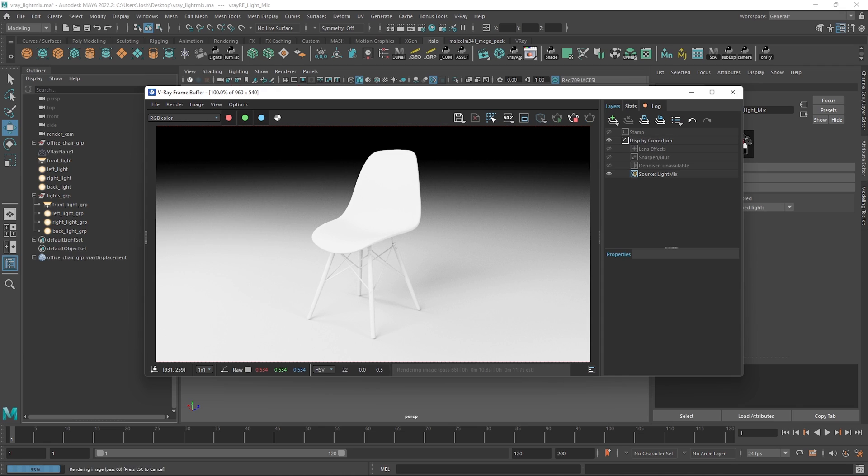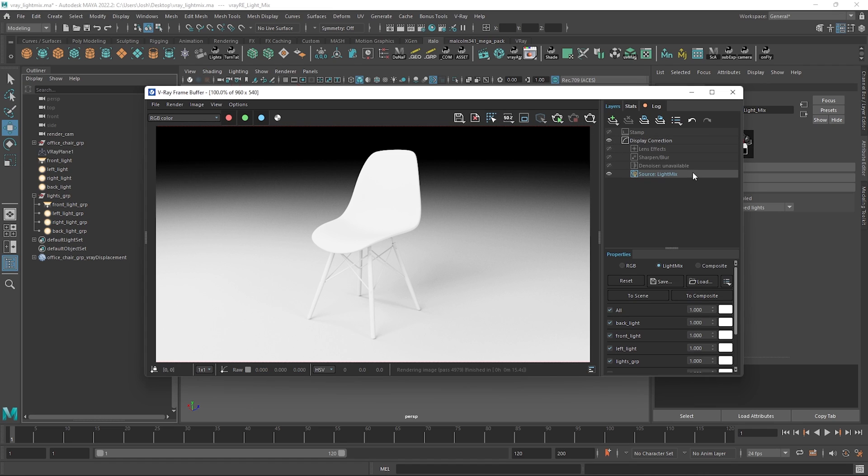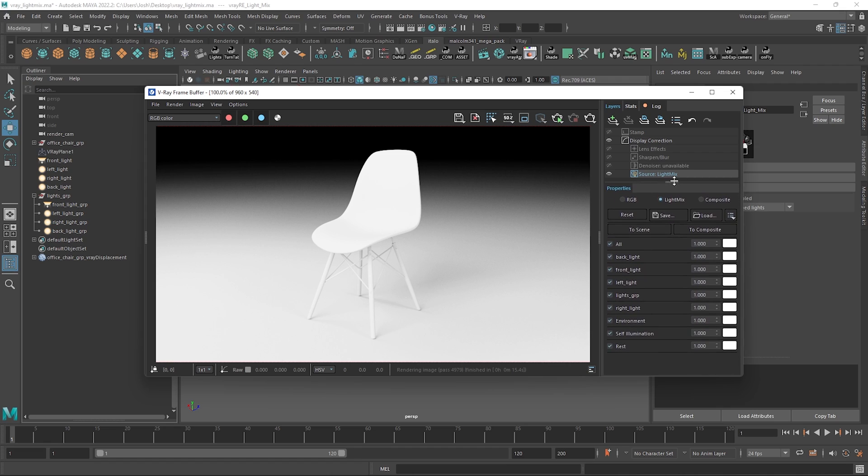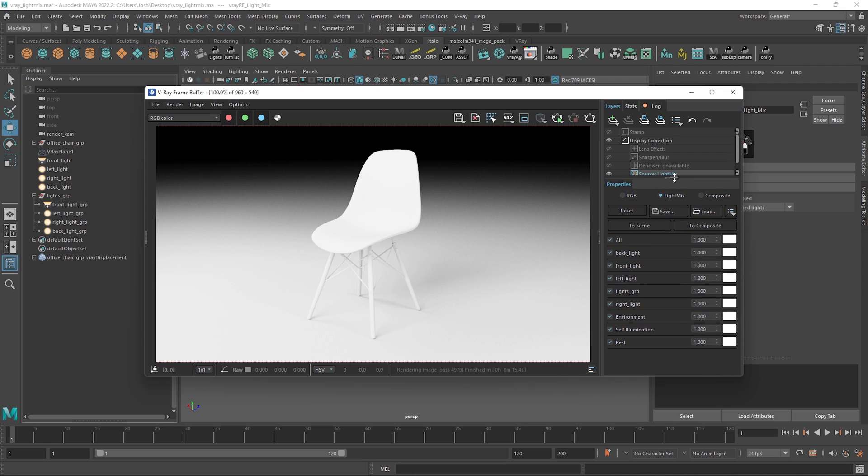Cool so all we need to do now is render. Once we have a render we can click on the LightMix layer and start to make some tweaks. You can see here we have our ungrouped lights displayed individually and the group of lights shown as one entity here as well.